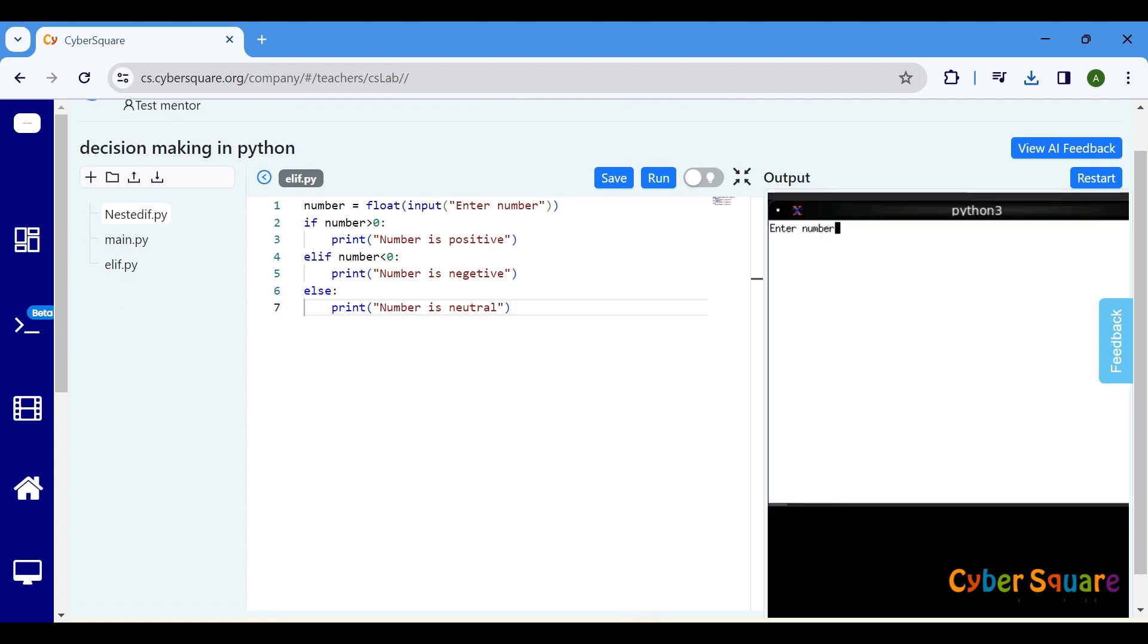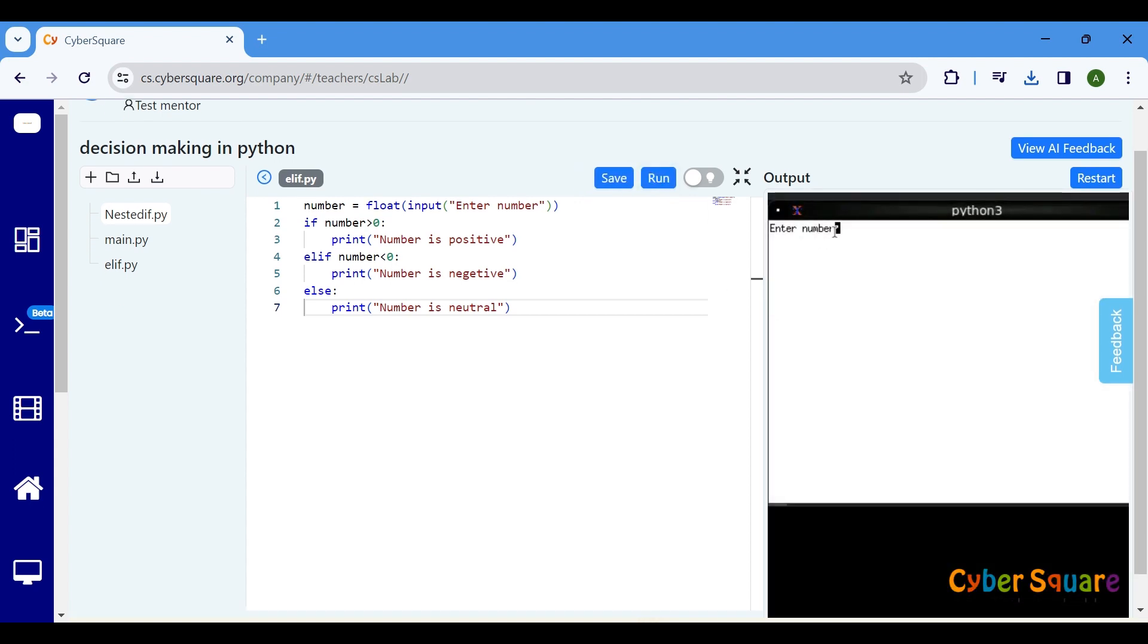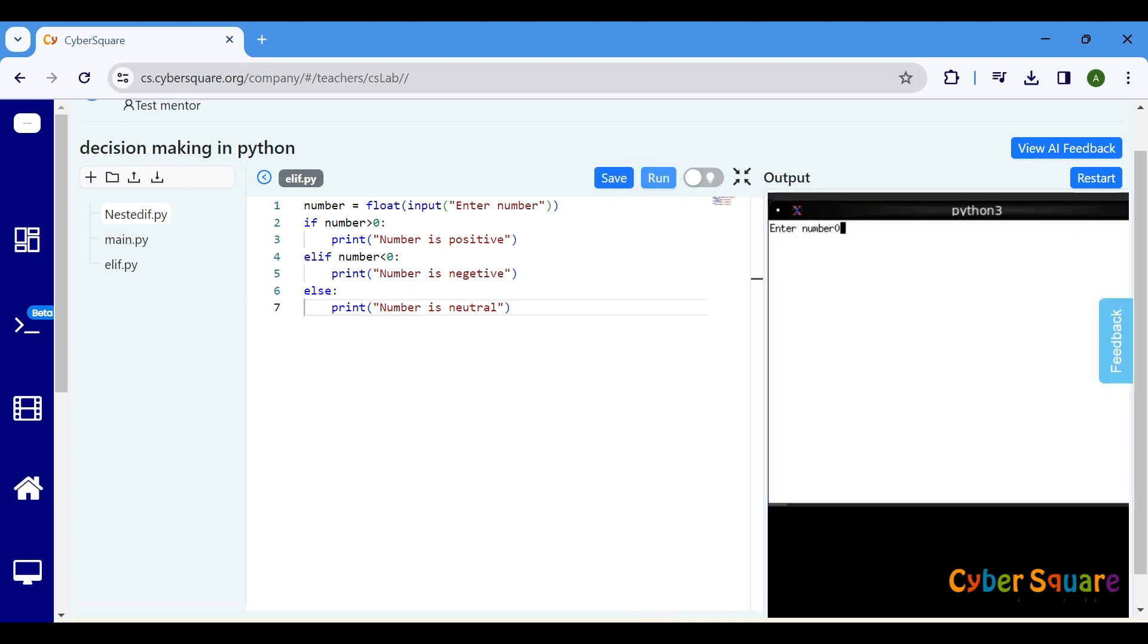Let's run the code and see how it handles different number inputs. That's it. Thank you for watching and happy coding.